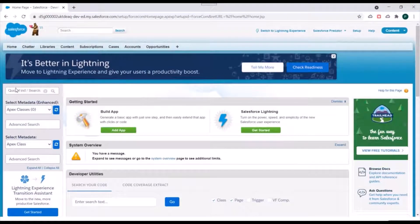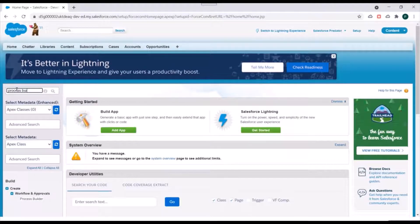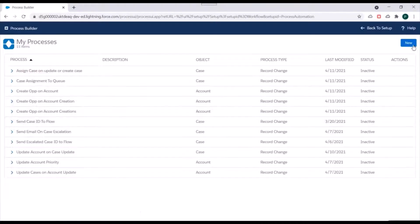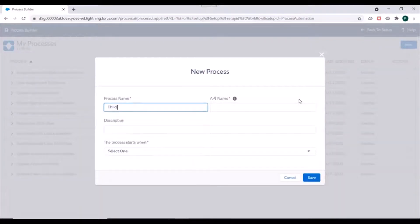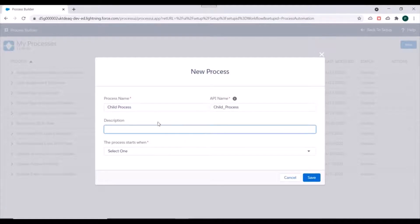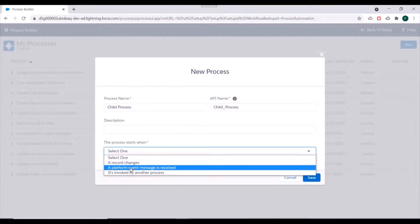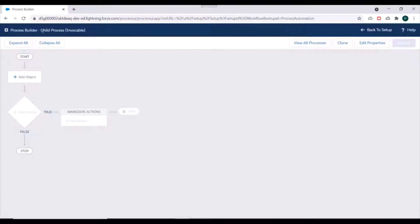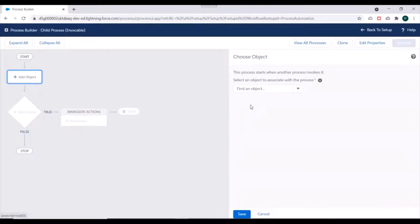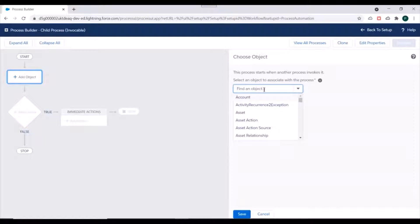We'll check for Process Builder. First we'll create an invocable process, so we'll click on New and select 'Child Process'. The process starts when it's invoked by another process. If I click Save, you will see that besides the name of the process, in brackets it is written 'Invocable' — that means this process is invoked by another process and does not start directly.